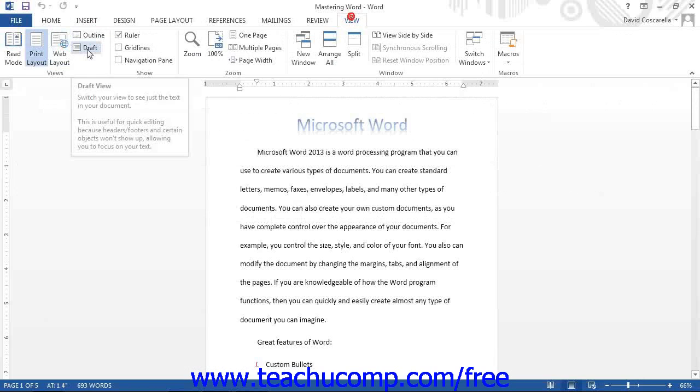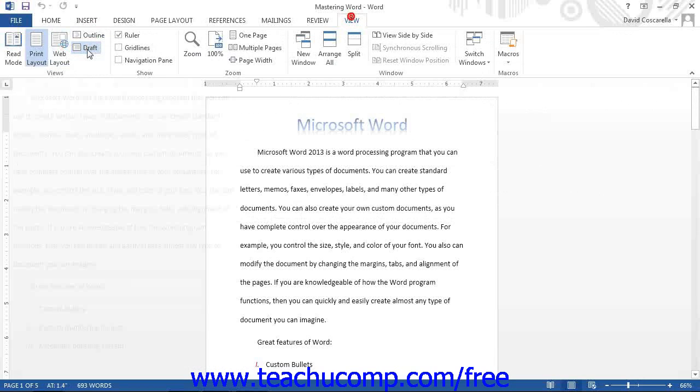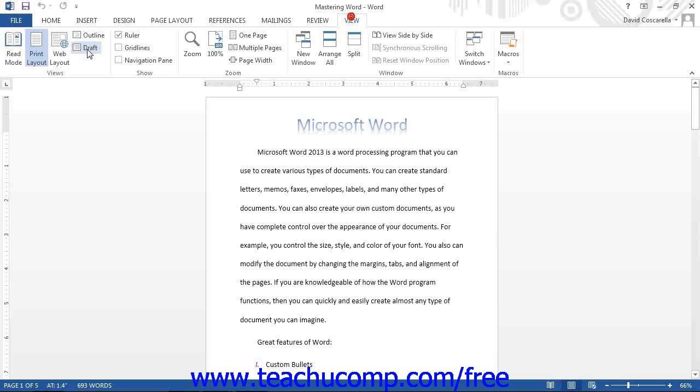The Draft view focuses on the body of text that comprises the majority of most documents. You will not see any other additional information, such as margins or the header or footer data, when working in the Draft mode.